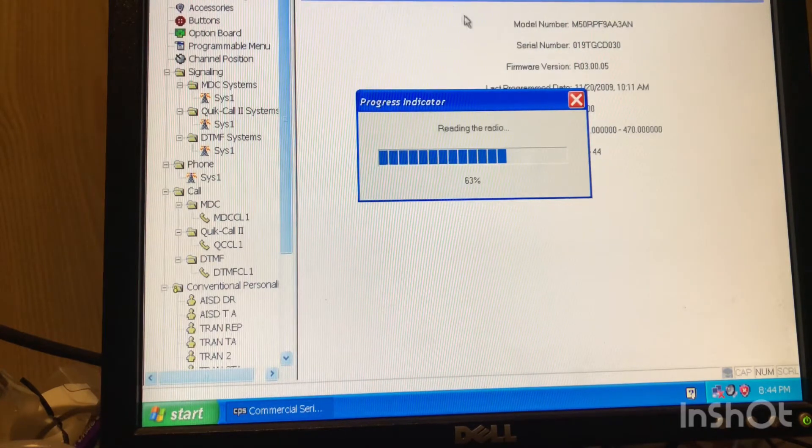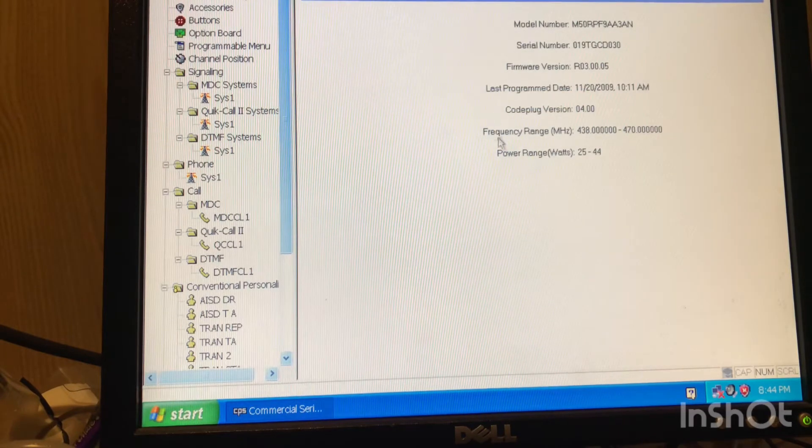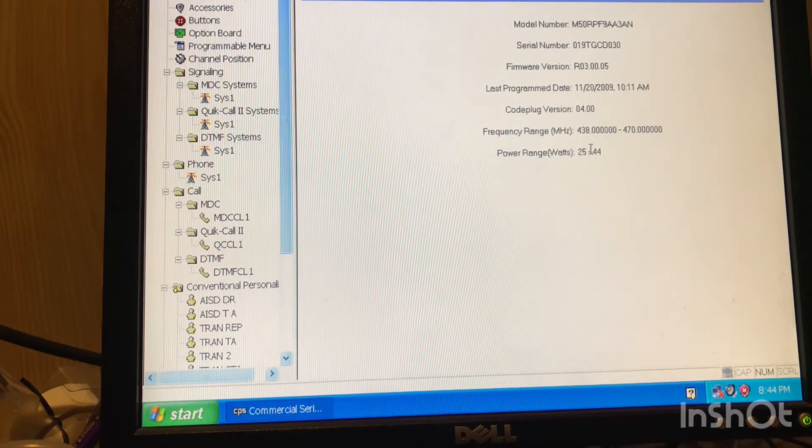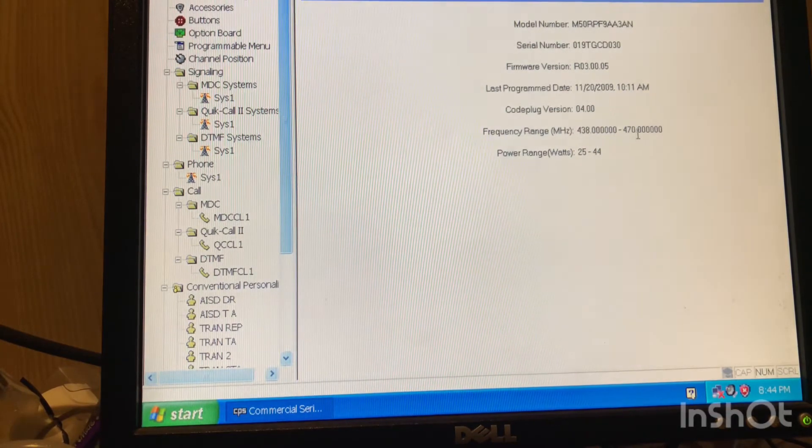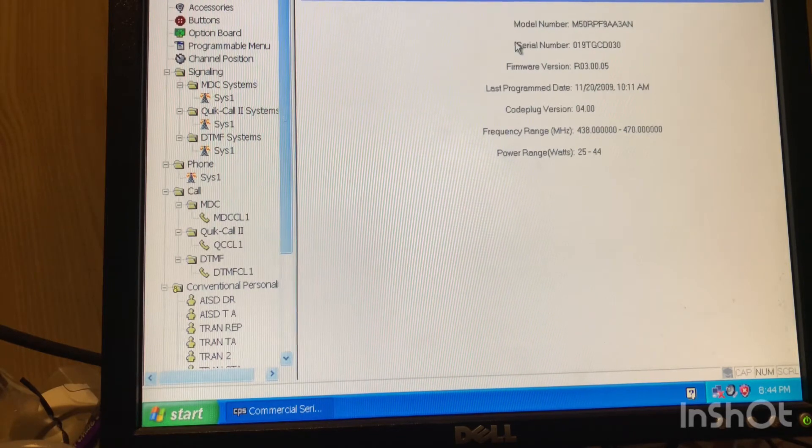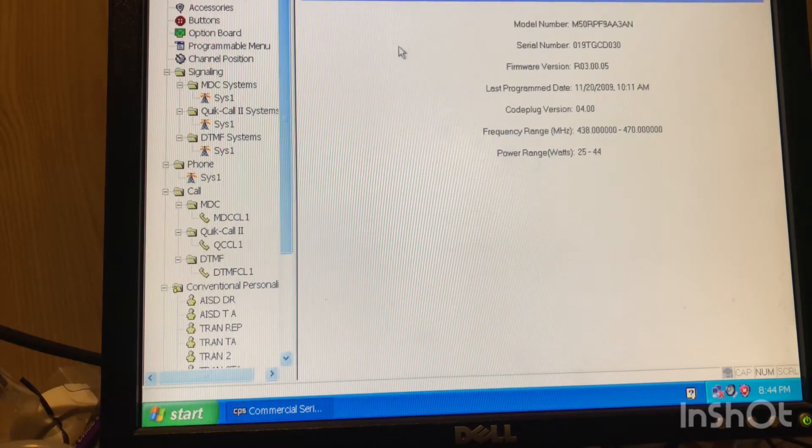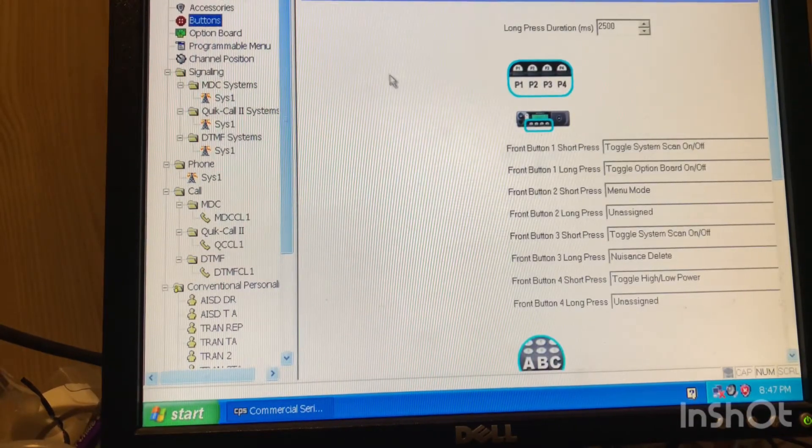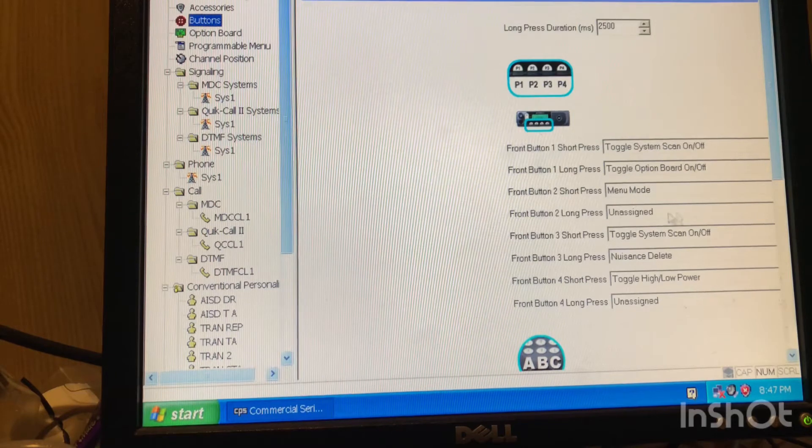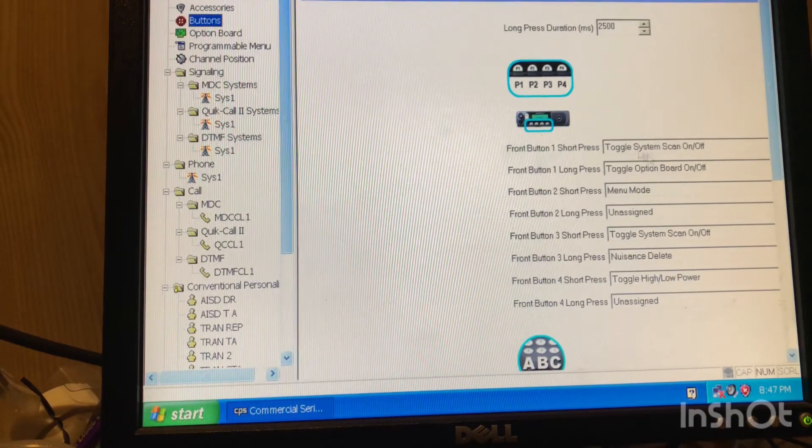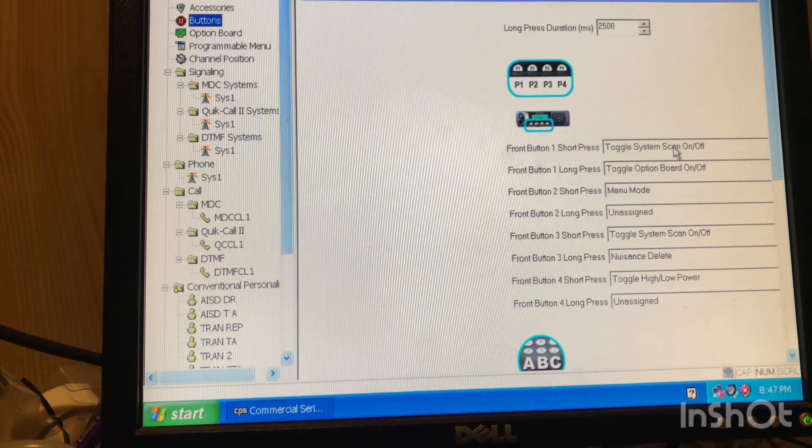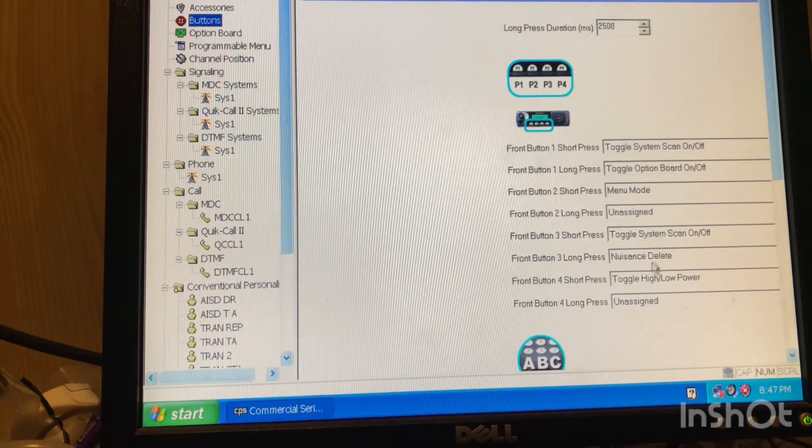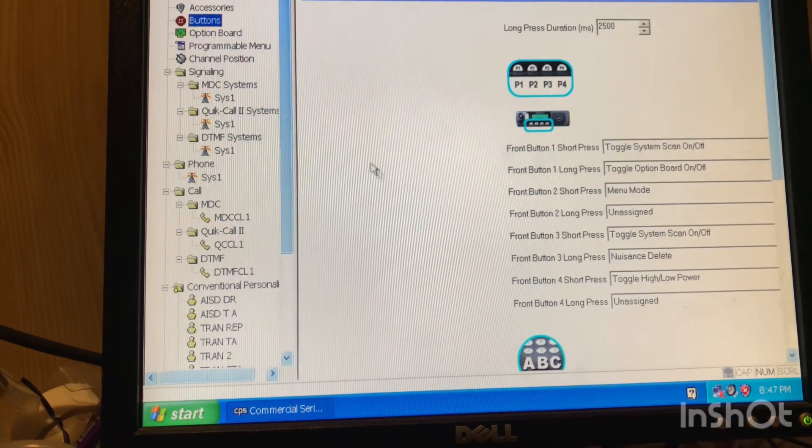We're going to hit read. And we are reading the radio. Boom. So right here we have the power range from 25 to 44 watts, 438 to 470 megahertz. That's just all the material there on the radio information. This is kind of how I like to set it up. I usually do short clips on one scan and the various settings here. That's how I set up these radios.